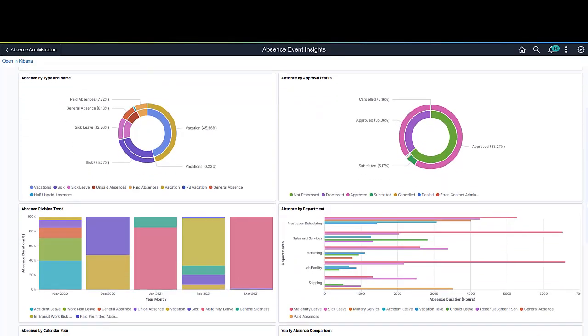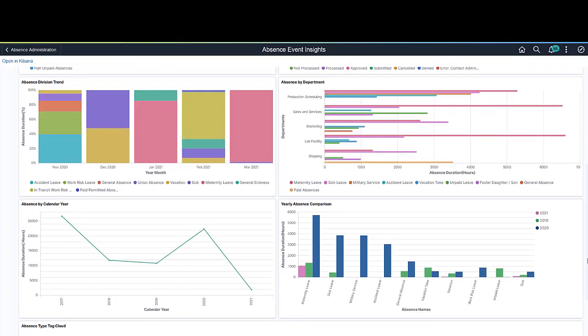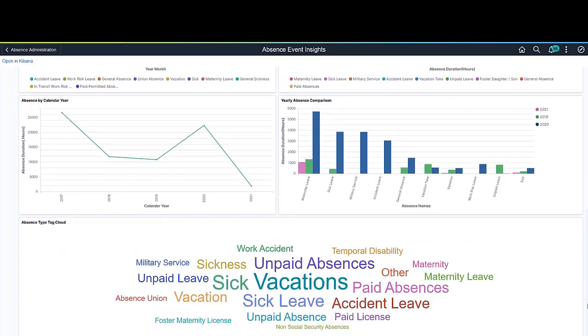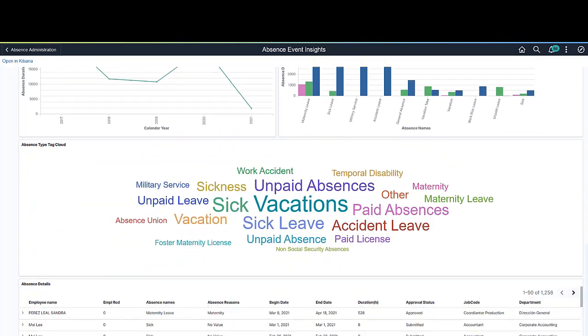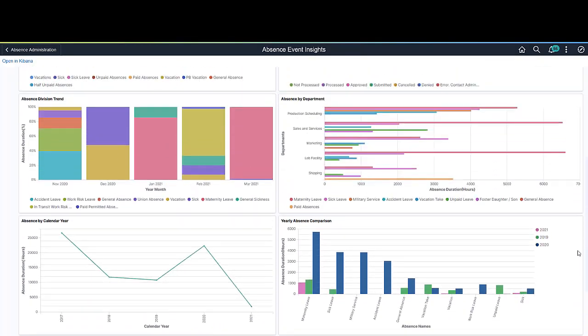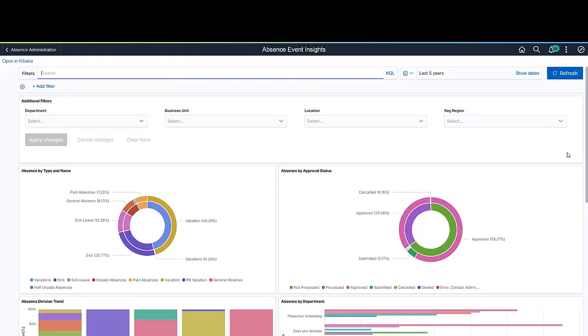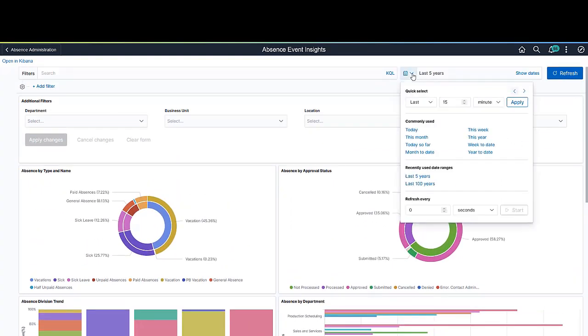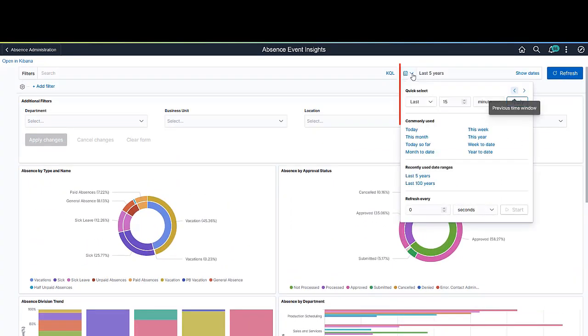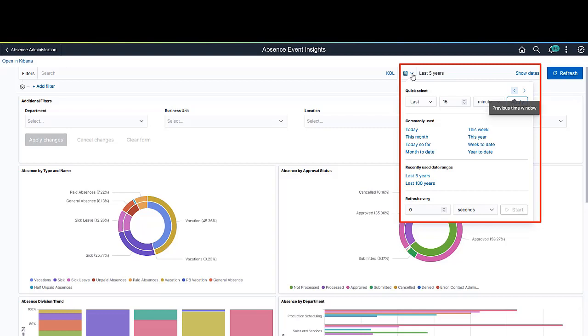The Absence Event Insights dashboard includes multiple interactive visualizations. Filters refine the data you see on visualizations, such as the Date Range filter. By default, the dashboard shows absence data for the past five years.